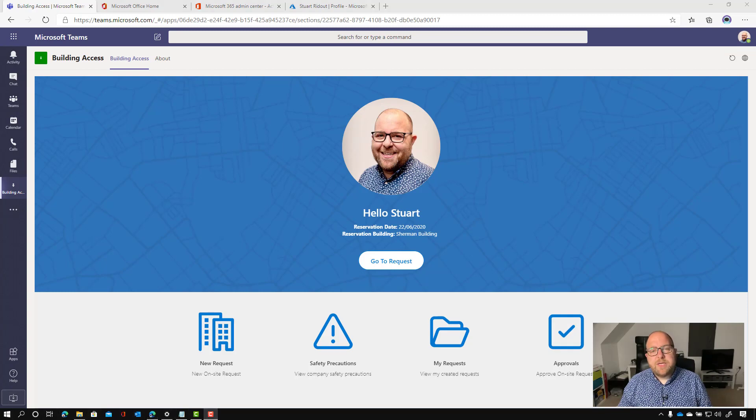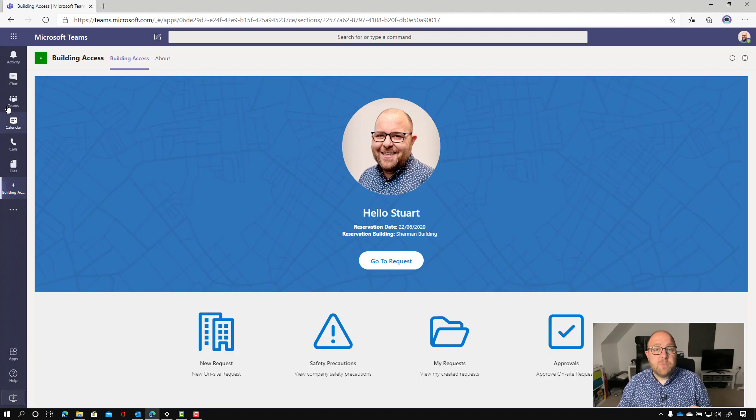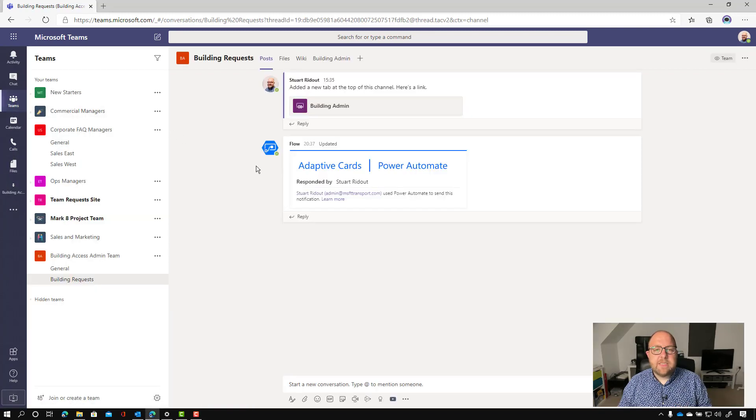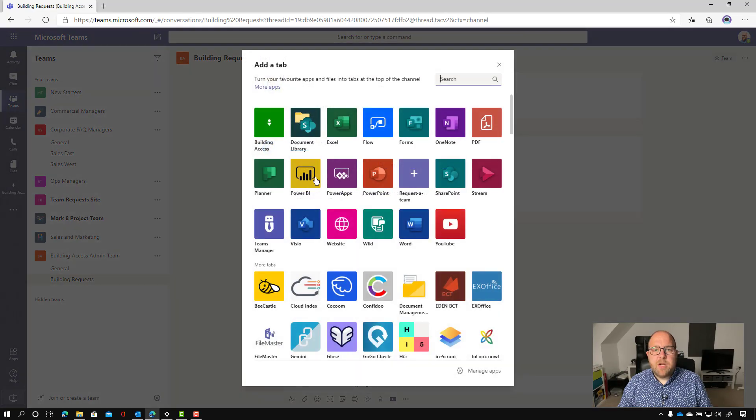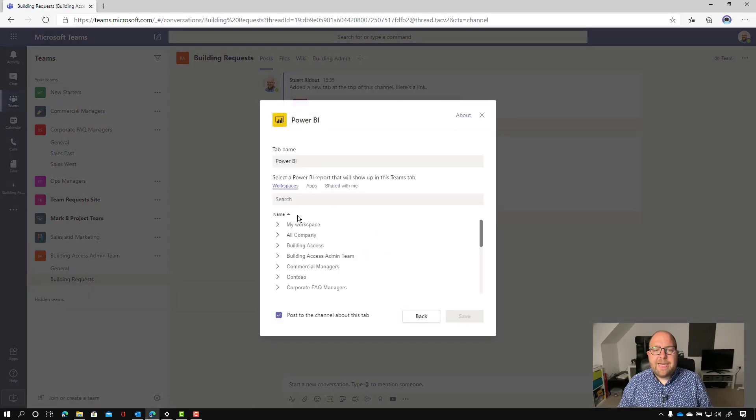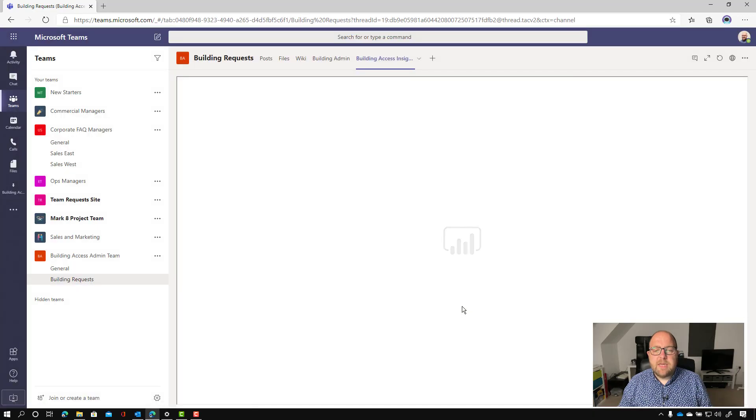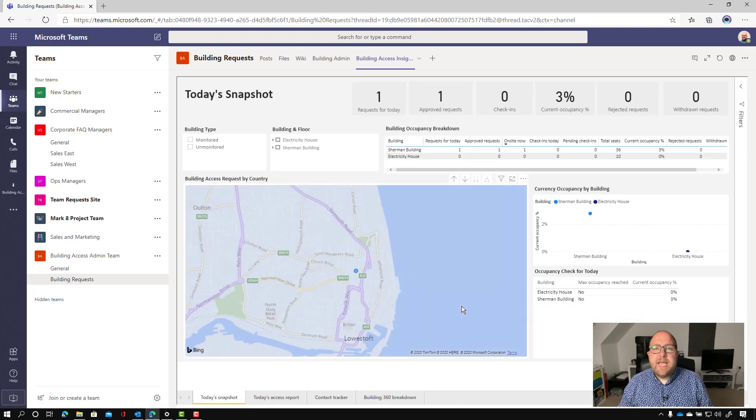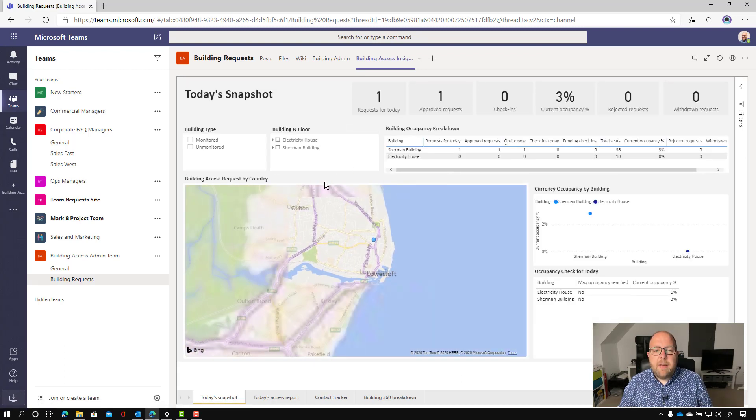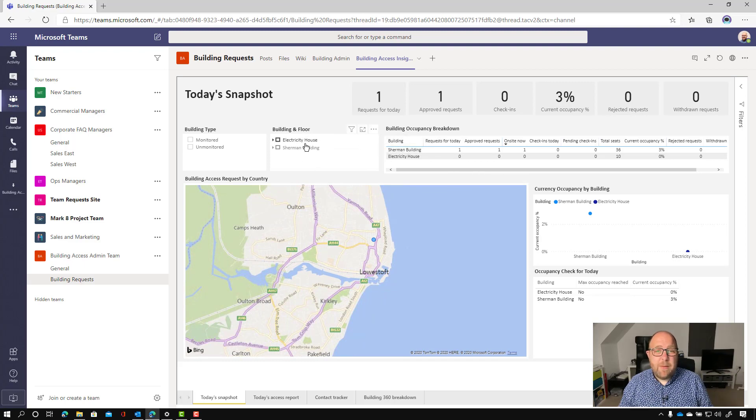So let's just have a look now and switch to a data perspective and look at the Power BI dashboard that comes with it that allows you to get some insights into how that's used. So I'm in my building access admin team. And what I'm going to do is I'm just going to add in the Power BI dashboard that I created earlier so that that's accessible to the building admin team. And we can see here through our Power BI, there's four different types of reports here.